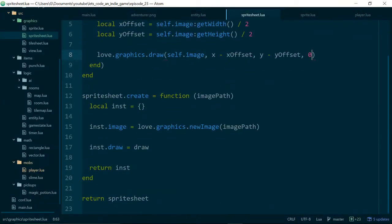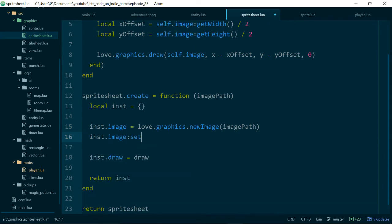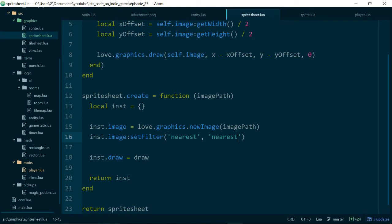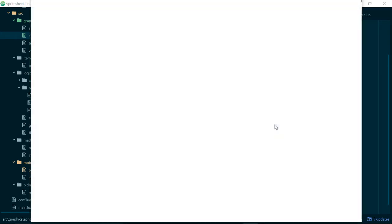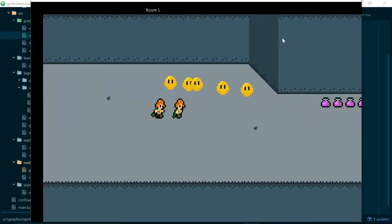The one thing we need to remember to do is to call set filter on our image, and make sure our filtering mode is set to nearest, nearest, and that will just preserve our pixel art. There we go. Nice and crisp images.